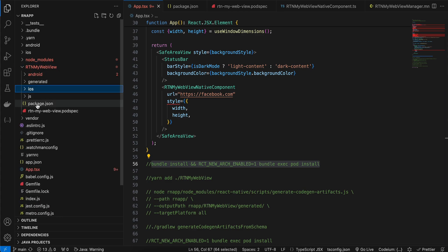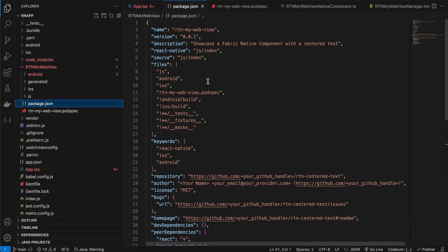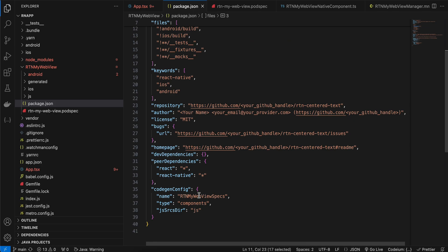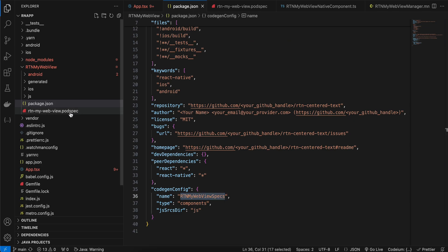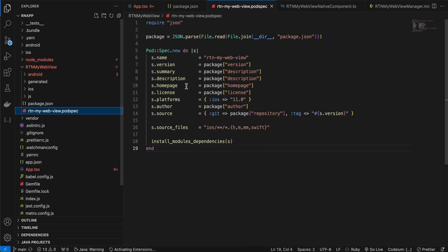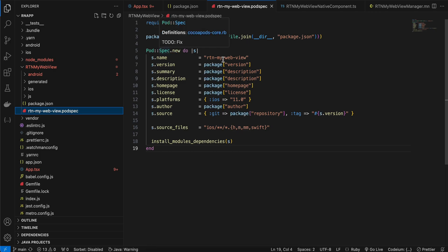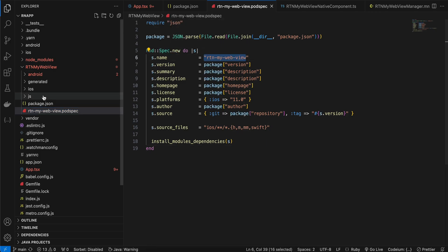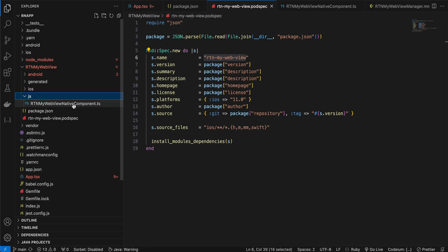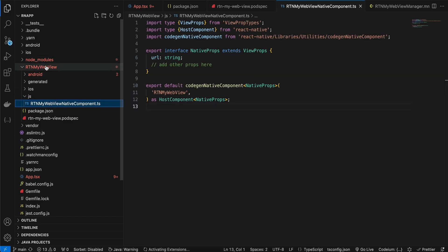Inside that folder, create a package.json file. I've copied everything from the documentation — only the name field changes. Next, create a podspec file — again copy-pasted from the docs, only the name changes. Then create a js folder, and inside it name the file according to your folder name, appending NativeComponent.ts.